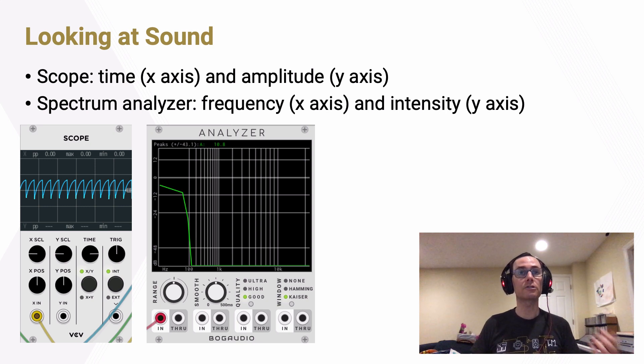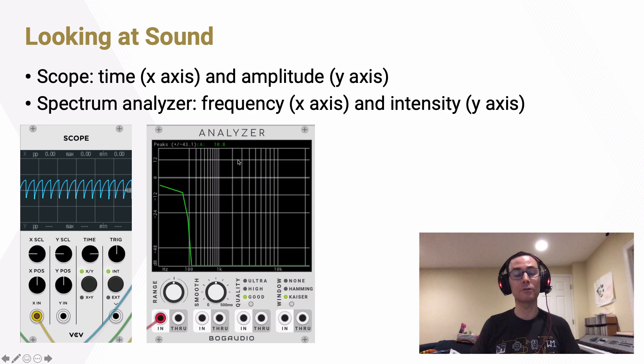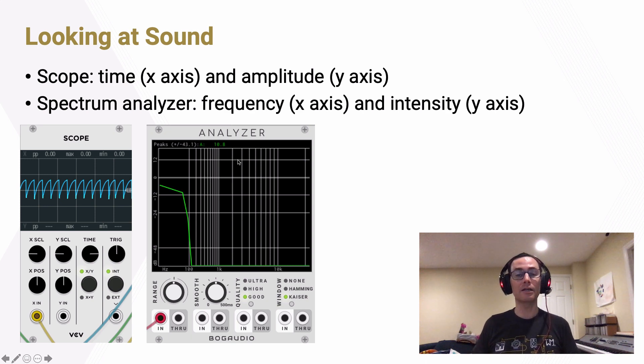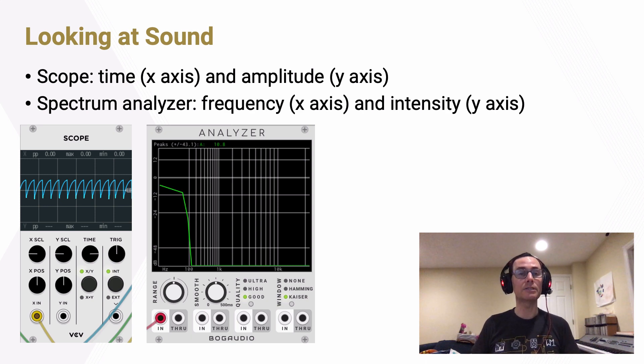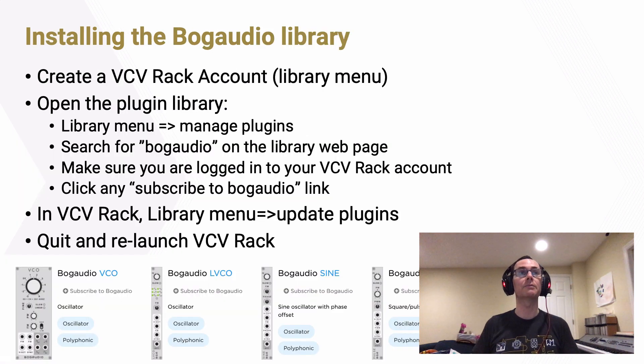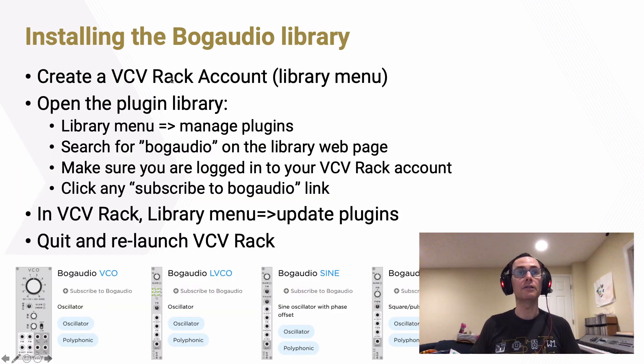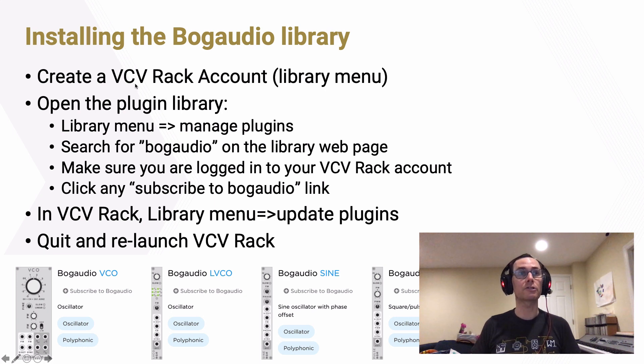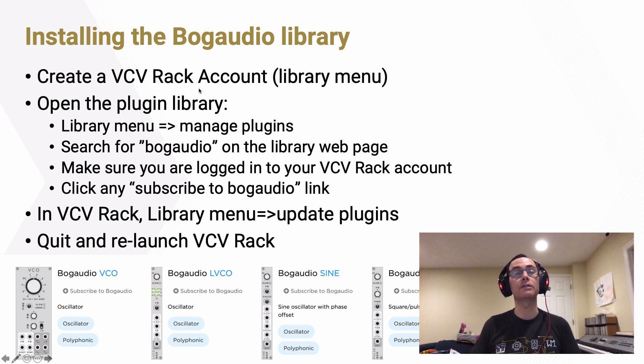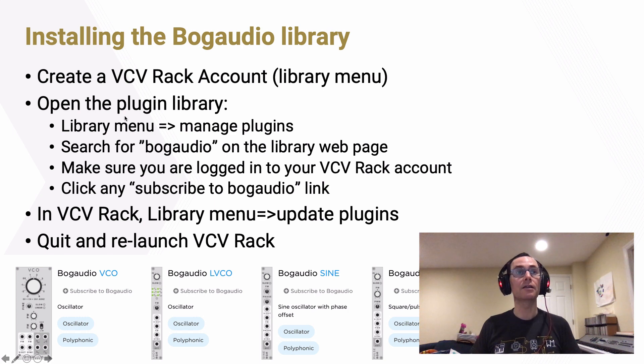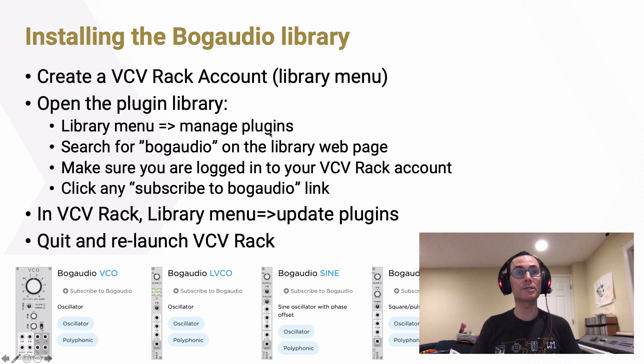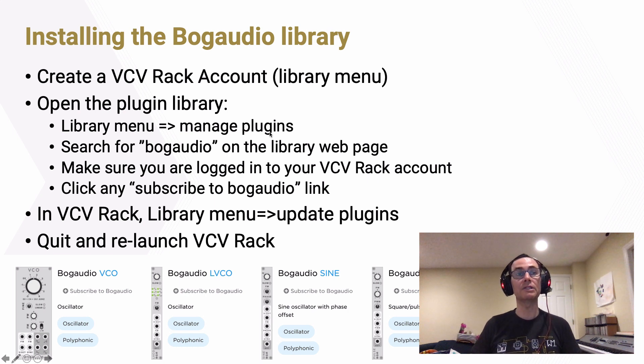In order to install this analyzer component in your installation of VCV Rack, it will take a minute and it's a little bit tedious, but it is well worth the time. What you'll need to do is go into the library menu in the VCV Rack software and follow the instructions to create a VCV Rack account and to log in with it. Once you've done that, in that same library menu, you'll click on manage plugins, which will open a website where you can search for plugins to add to VCV Rack.